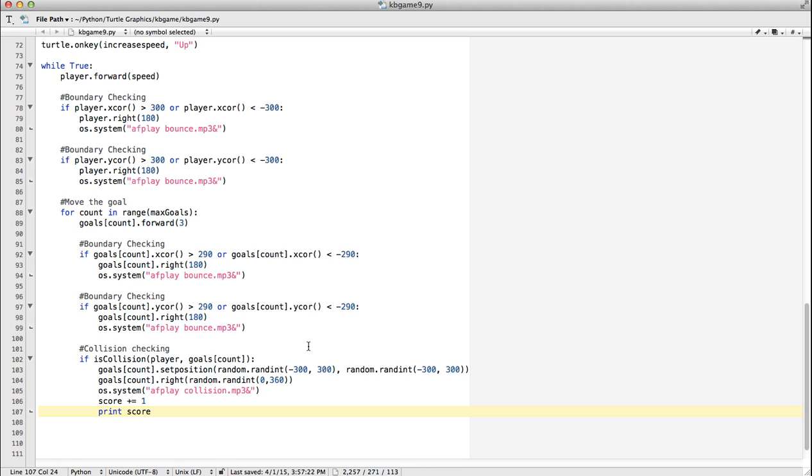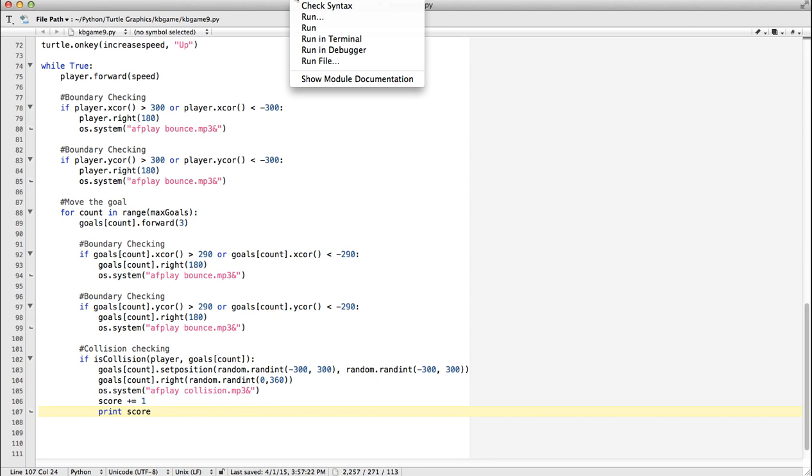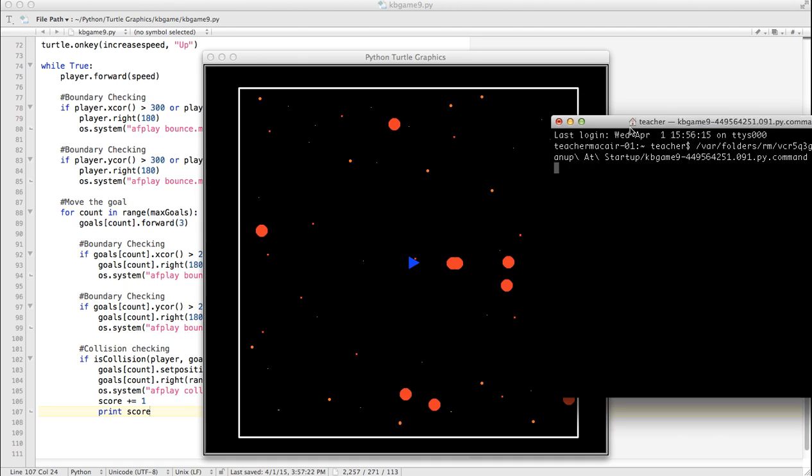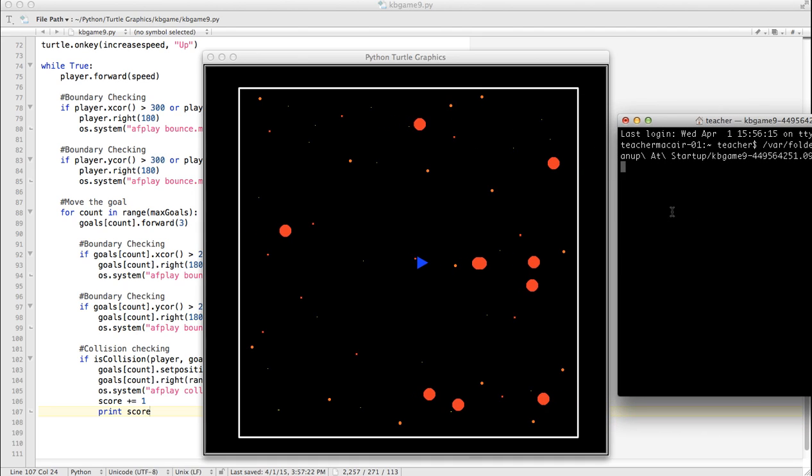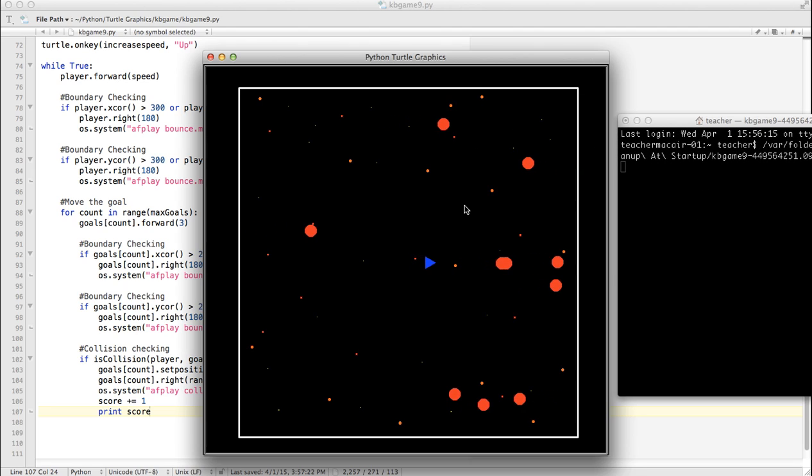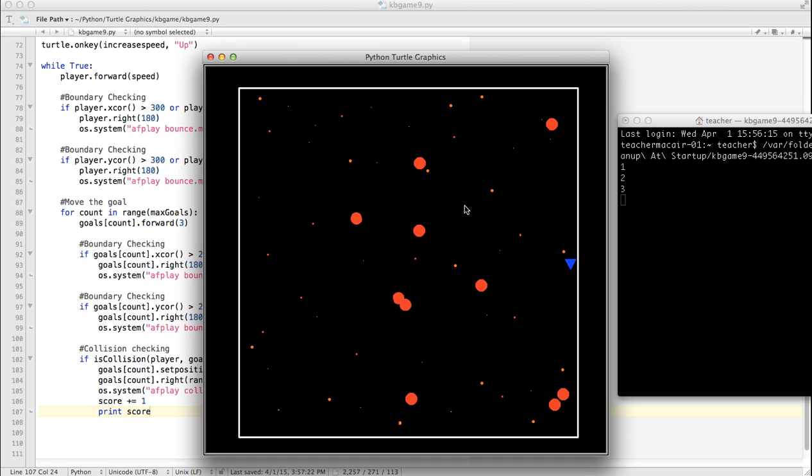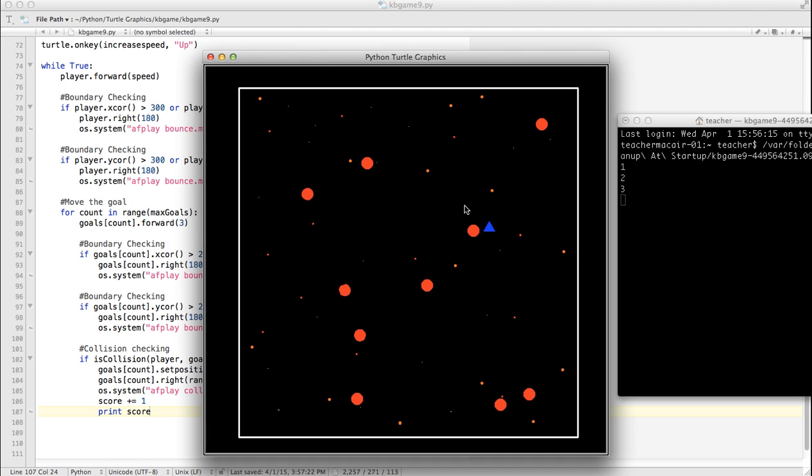And we'll talk about how to print it on the screen in a second. This will print it to the terminal. So let's give it a shot. Keep an eye over here. Boom, two, three, four.